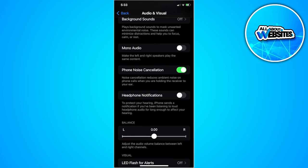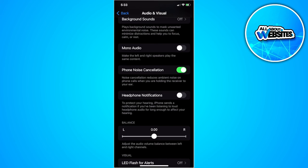This noise cancellation reduces ambient noise on phone calls when you're holding the receiver to your ear. That is how you turn on noise cancelling on iPhone. If you find this video helpful, please hit like and subscribe. Thanks.